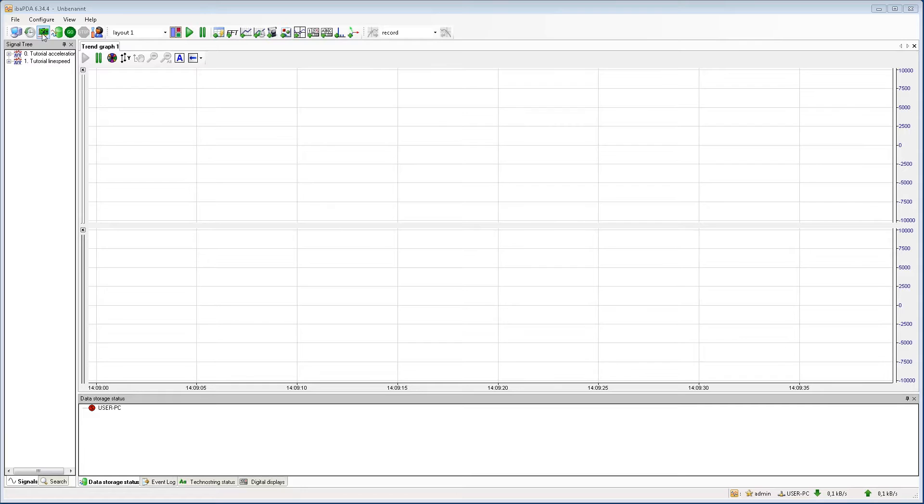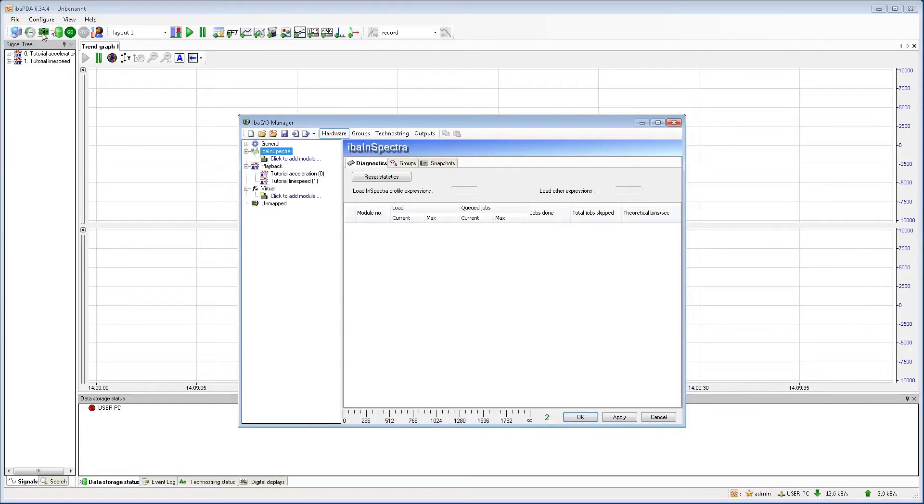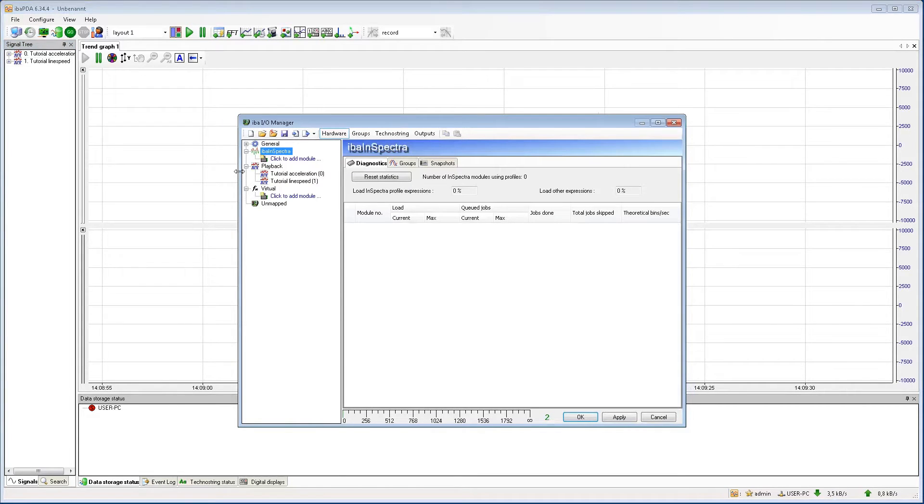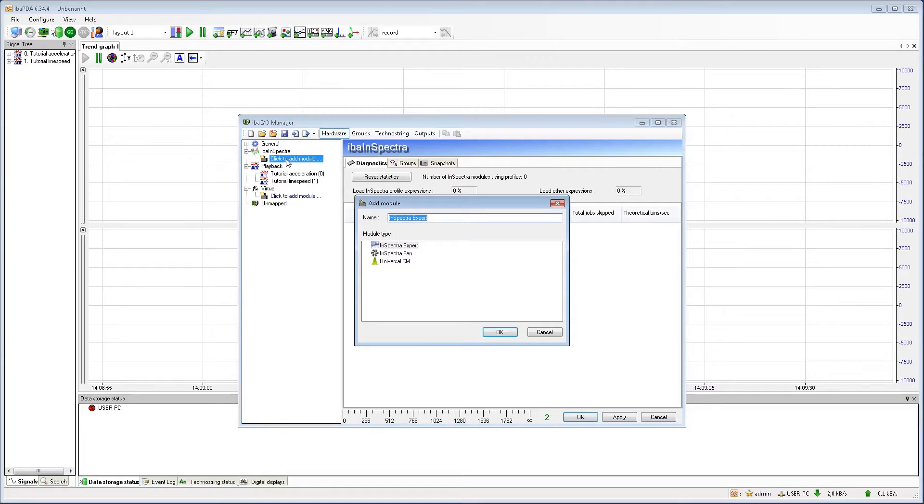We start by opening the IO manager. You will only see the EBA Inspector entry if you have a valid EBA Inspector license on your dongle. Here we can add a new module.